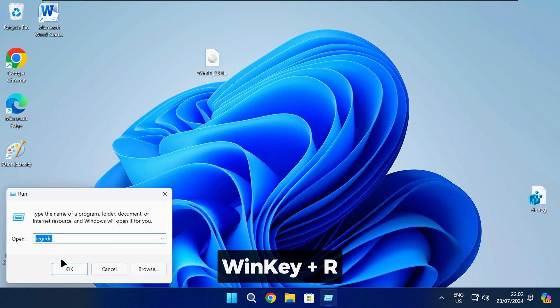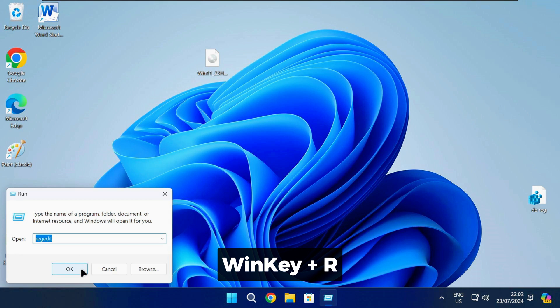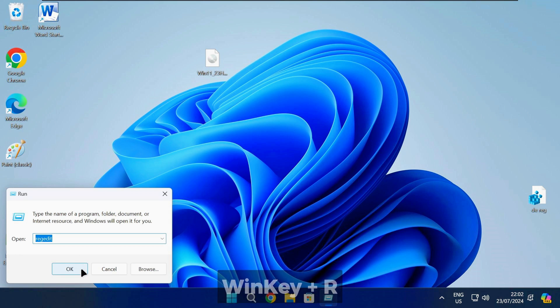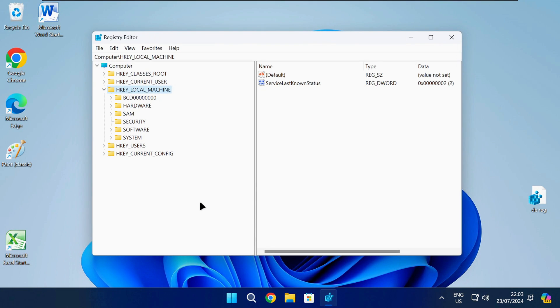Press the Windows key and R together on your keyboard to open the run box. Type the following command and press enter. That will open the Registry Editor.